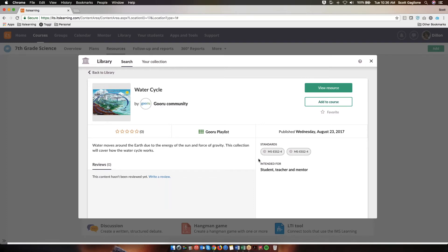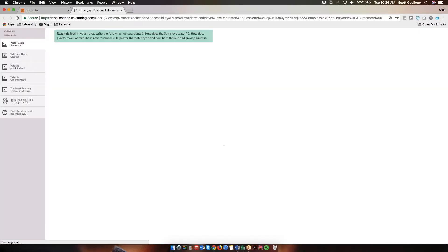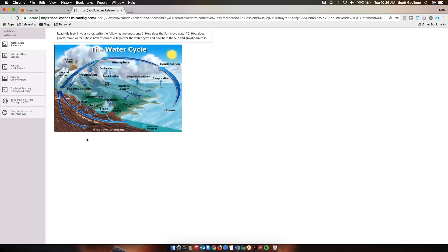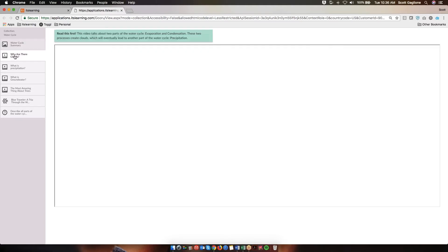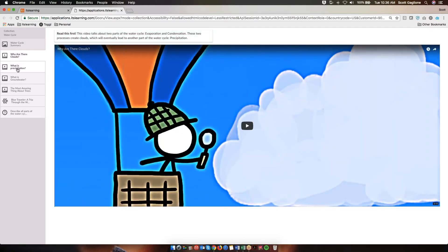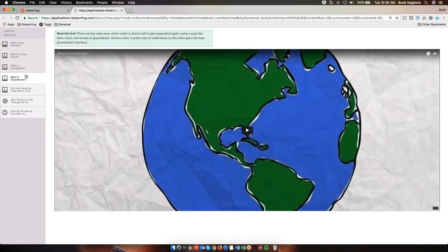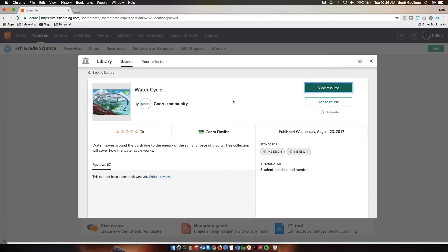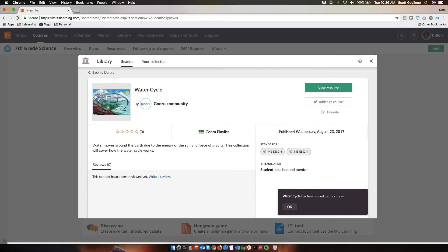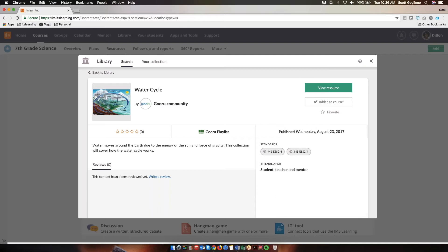Here are the standards, and also who it is intended for. In order to view the resource, I click on View Resource. What you see here is the playlist broken out on the left-hand side, and I can read through it and click on each of the items to see what is contained in this Guru playlist. If I like what I see, I simply X out and I'm right back where I was. If I'd like to add it to my course, I can simply click Add to Course. And down here it says water cycle has been added to the course.